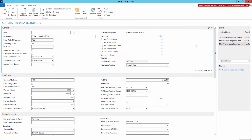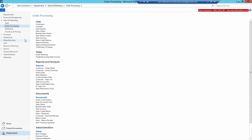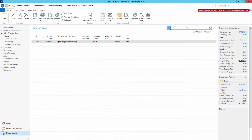In just the same way, using Links in Microsoft Dynamics NAV, you can attach files and add URLs to the sales documents.